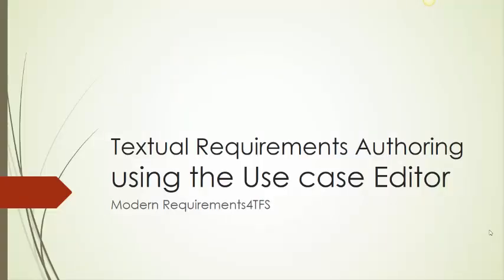Textual Requirements Authoring using the Use Case Editor. In this training module, we'll look at how to effectively use the Use Case Editor.